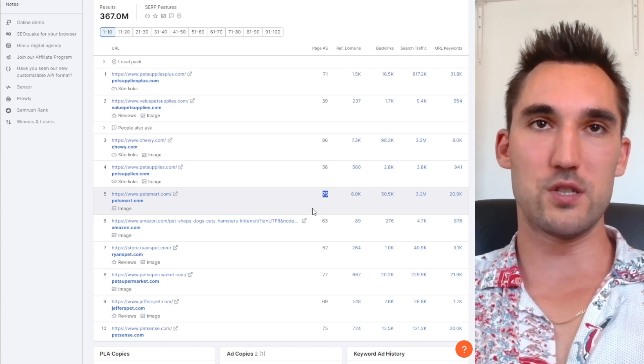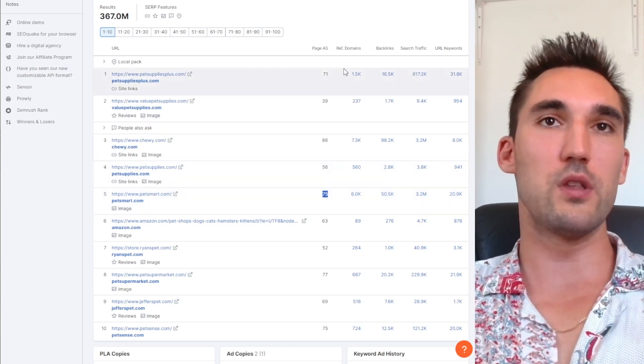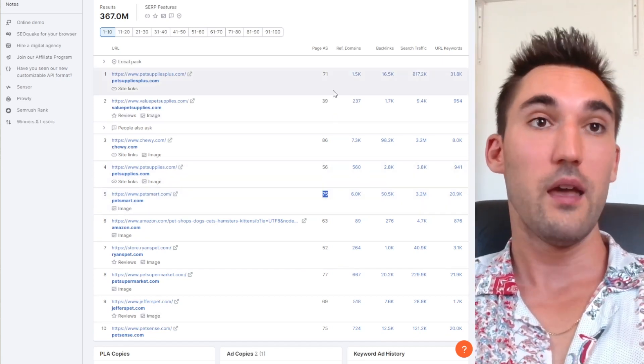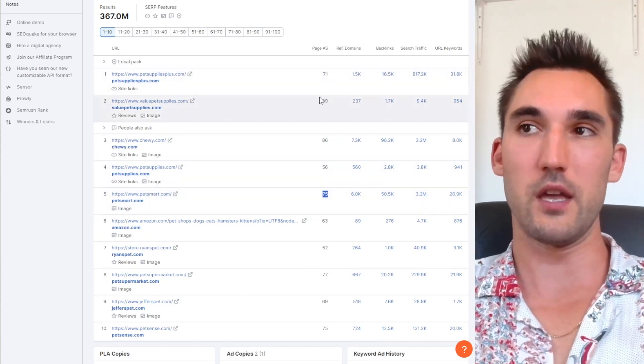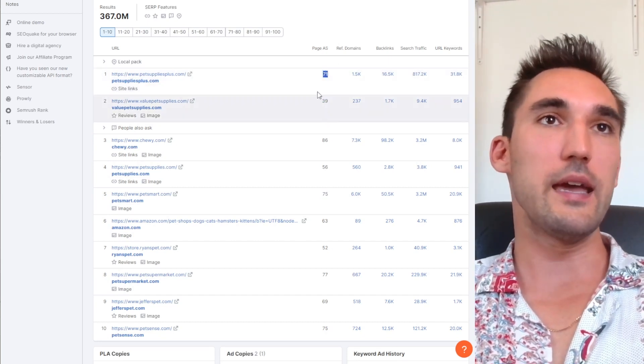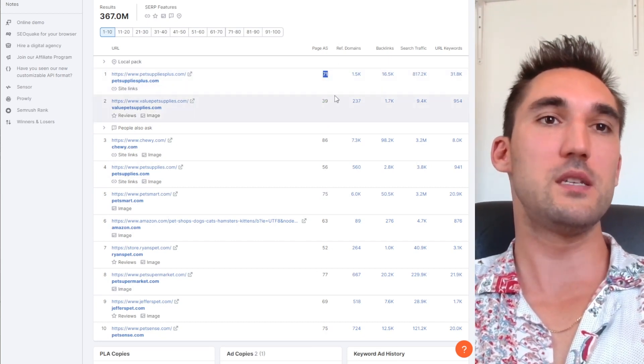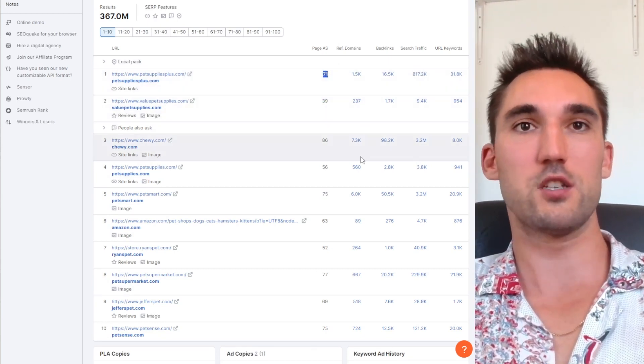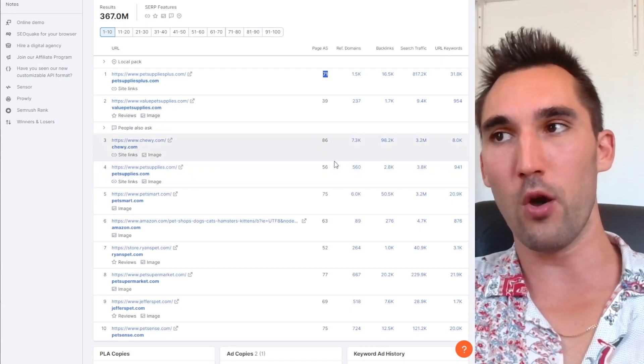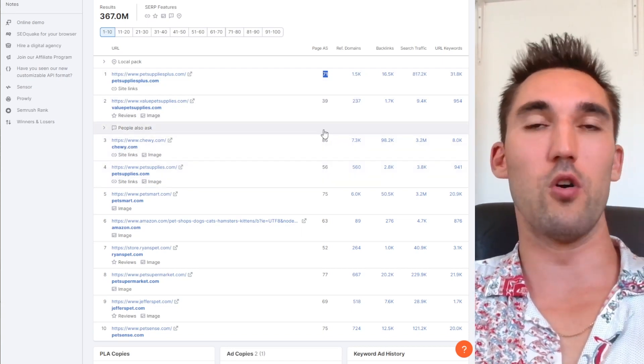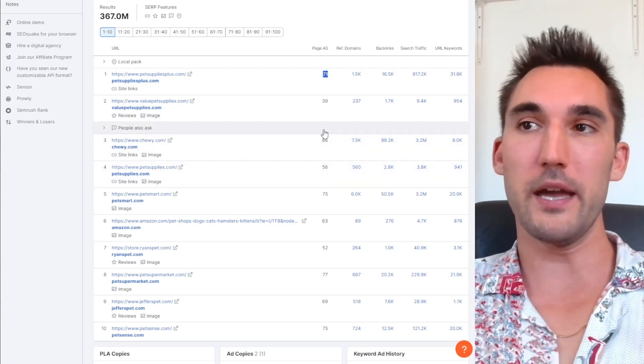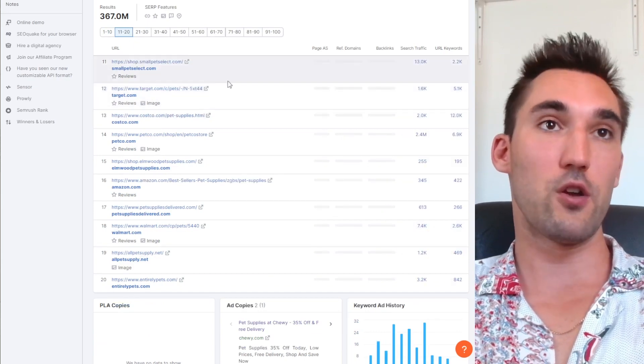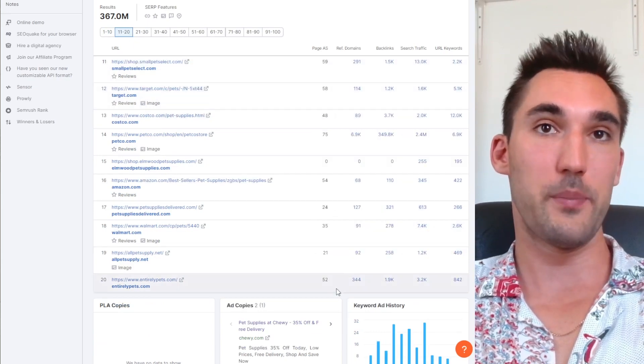Now authority scores are purely built off backlinks, well mostly, so they play the largest role in that, which is basically telling you that you need backlinks to rank for competitive keywords. Because if that was not the case, we would be seeing examples of websites with extremely low or even zero authority score ranking on page one for these competitive keywords.